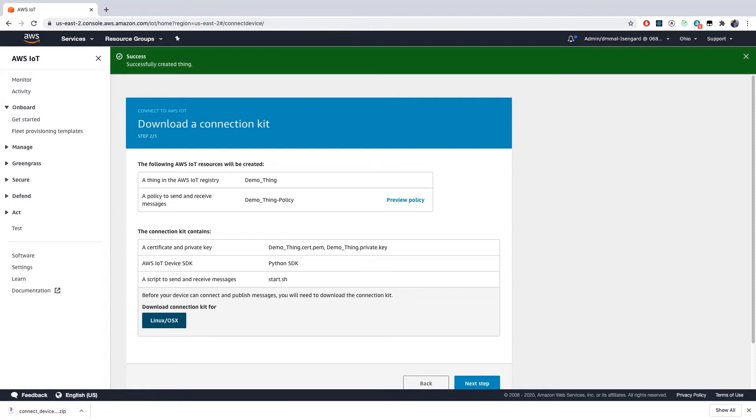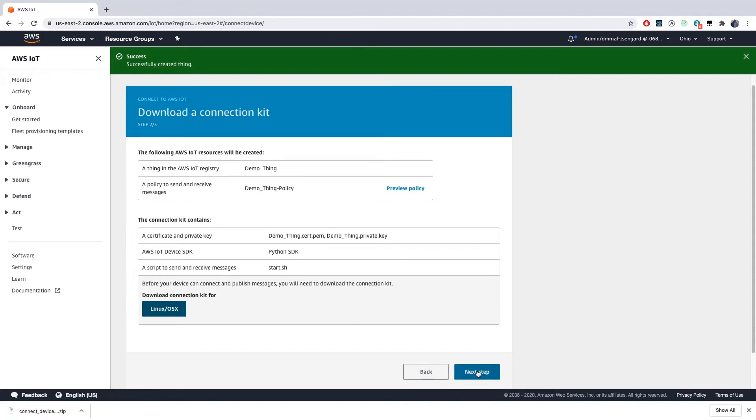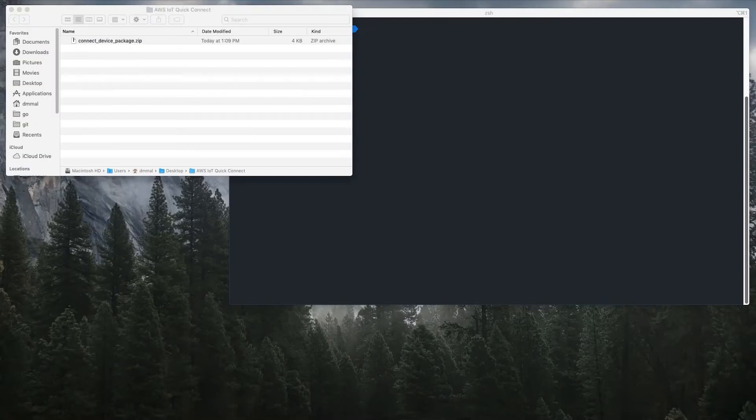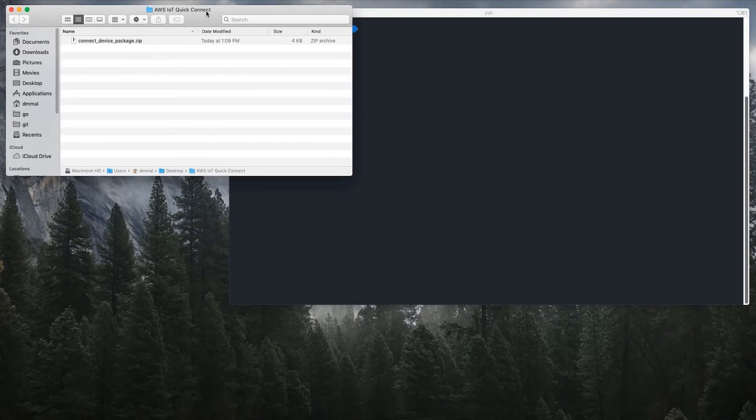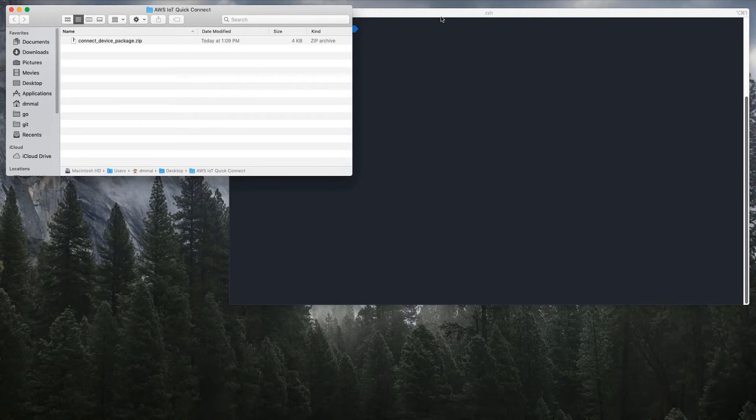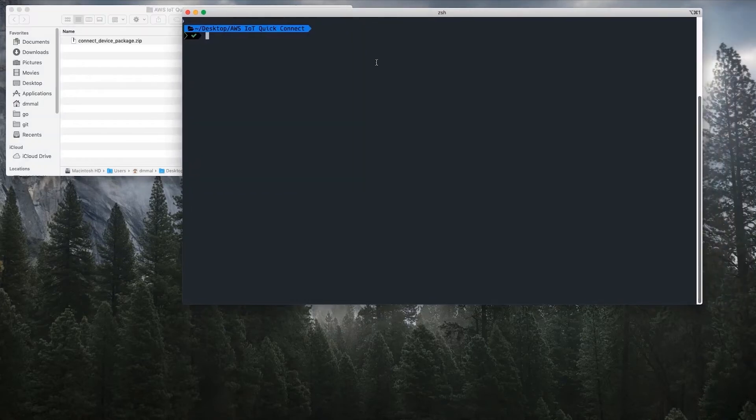I'm running this on my computer and not on my device, so I'll save this connection kit file to a local directory and then run it from there. I've downloaded the file to a folder that I created on my desktop. You'll see the file is called connect_device_package and it's a zip file. To run this, I first have to unzip this directory and I'm going to do so in the terminal.